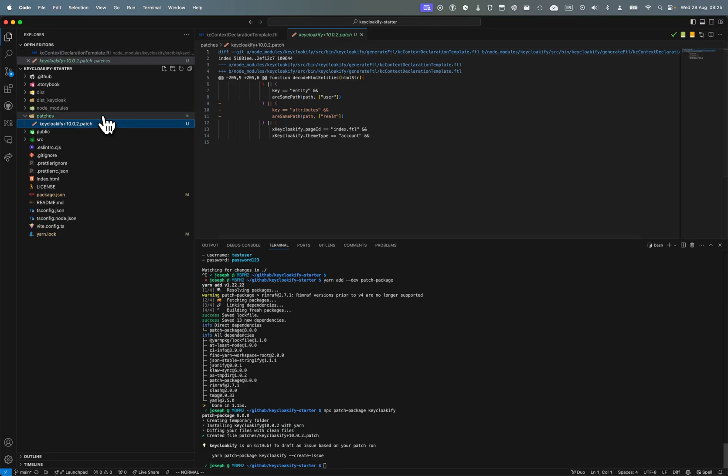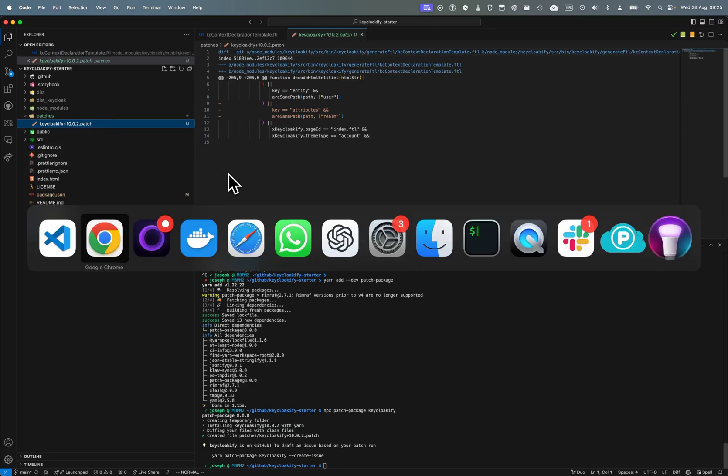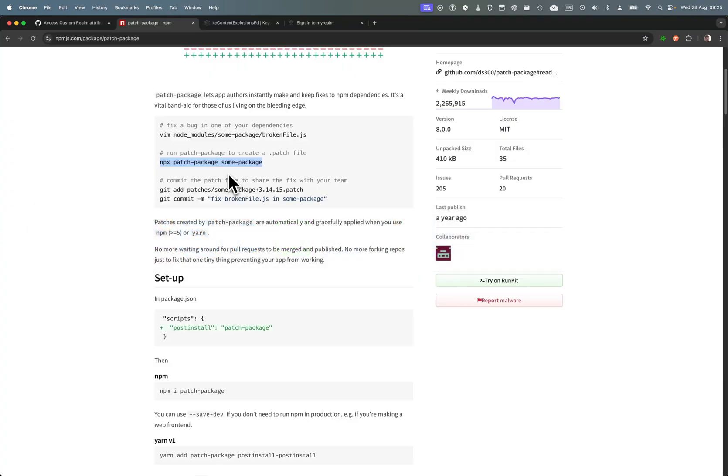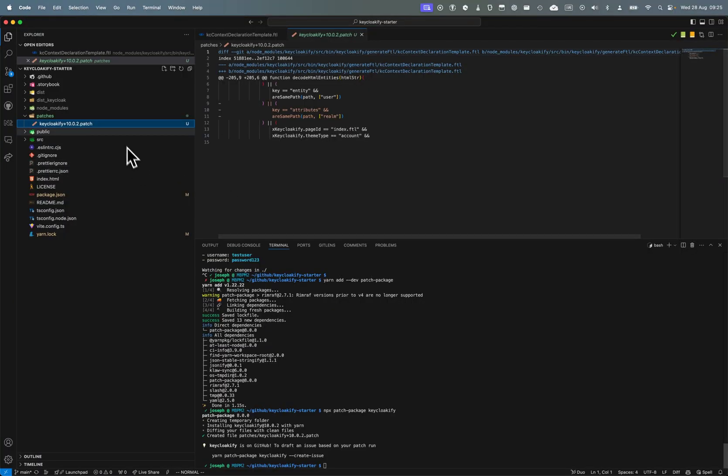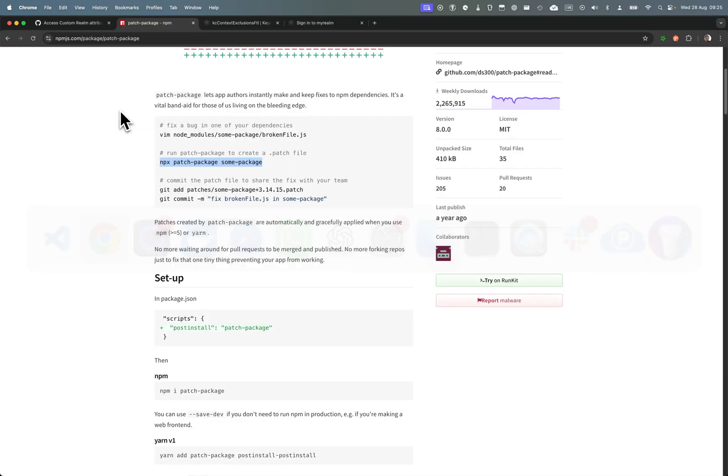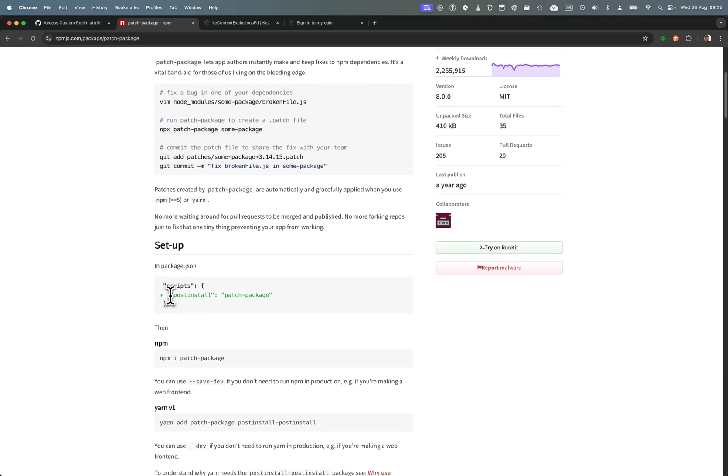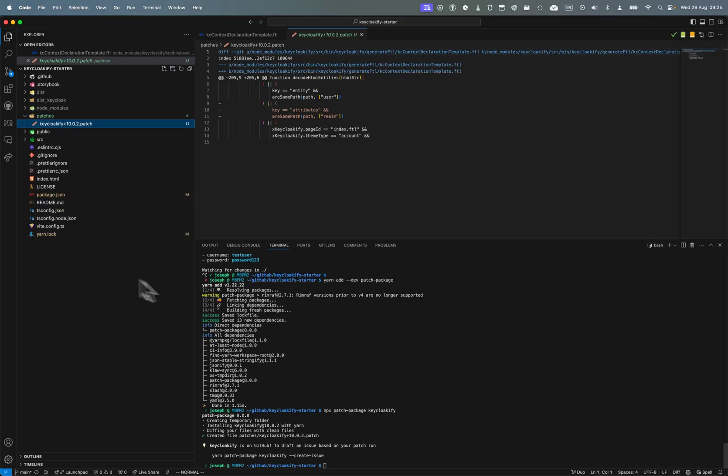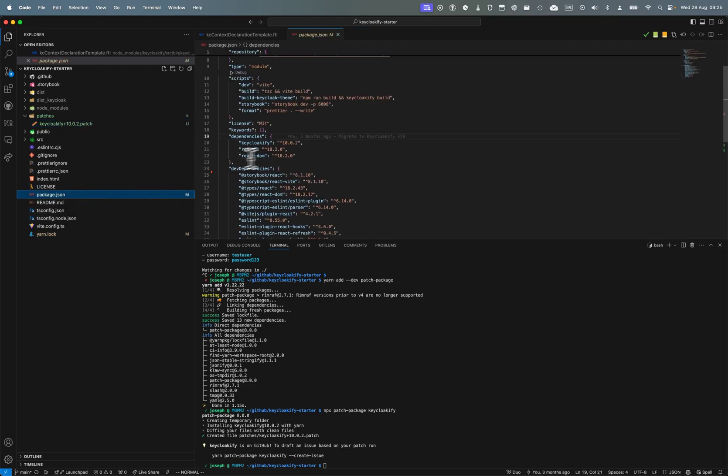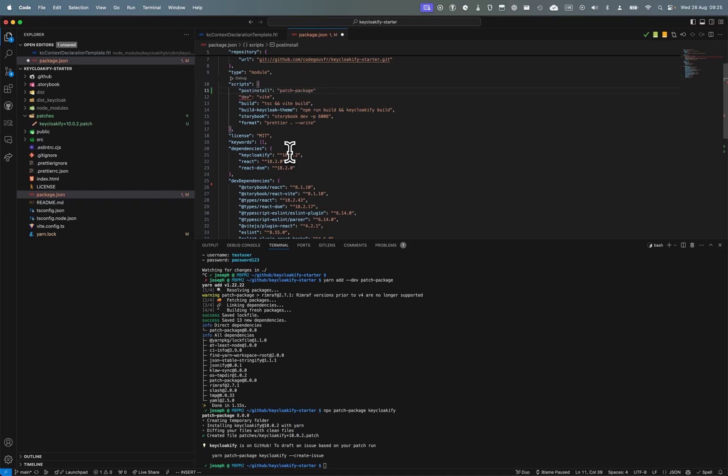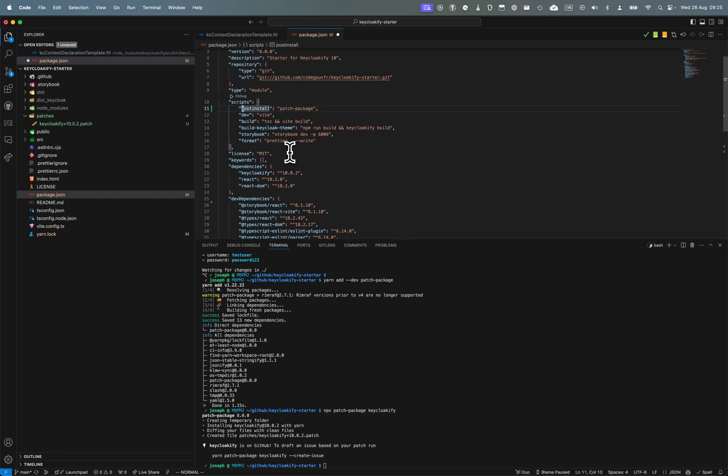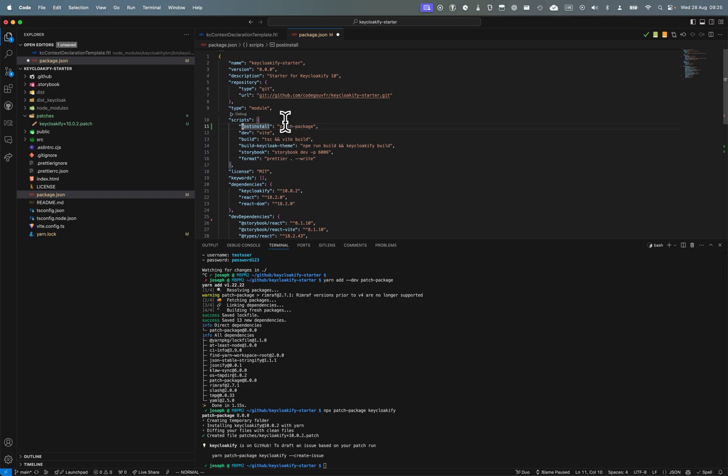The change that I just made, if I remove the node modules or if I reinstall, they're going to be lost. This enables me to persist those changes. To make sure those changes are persisted, I just need to add a post-install script that will run patch-package.